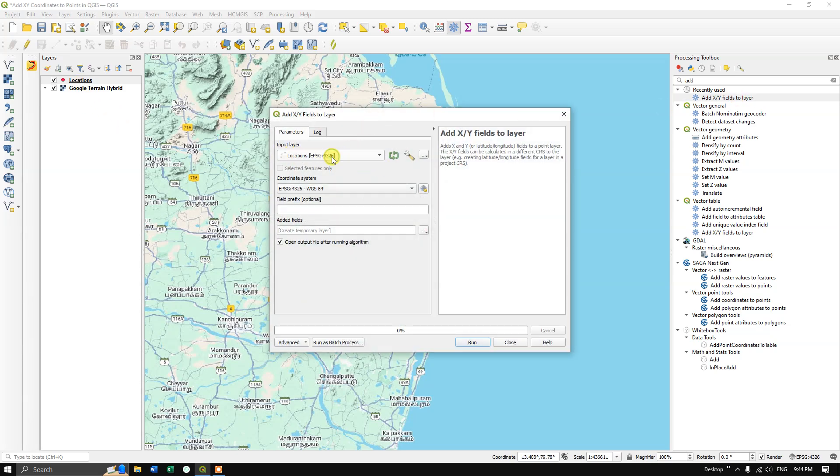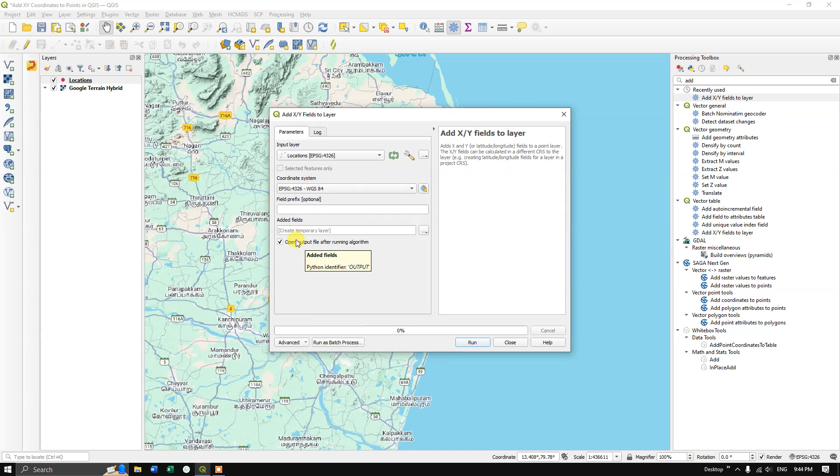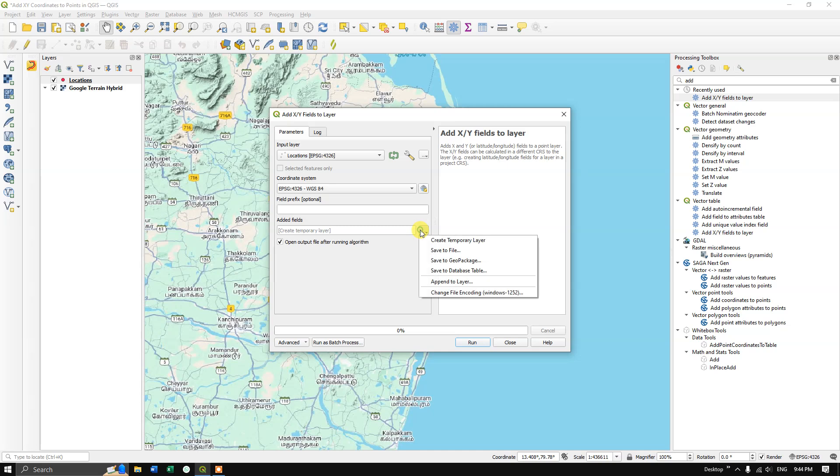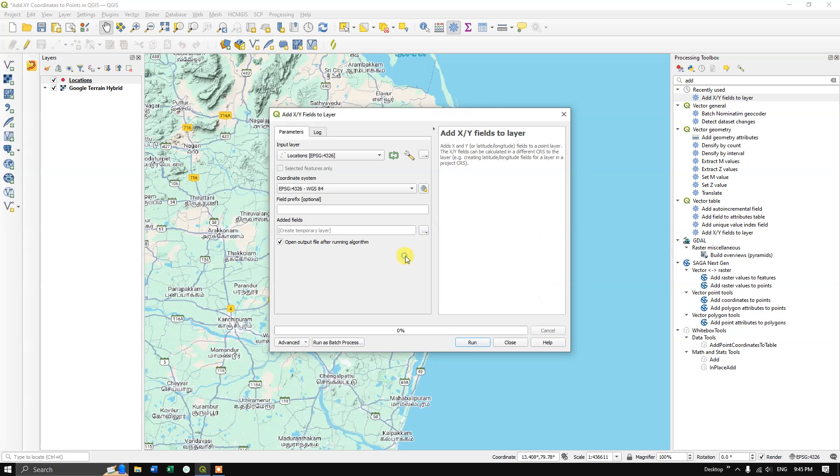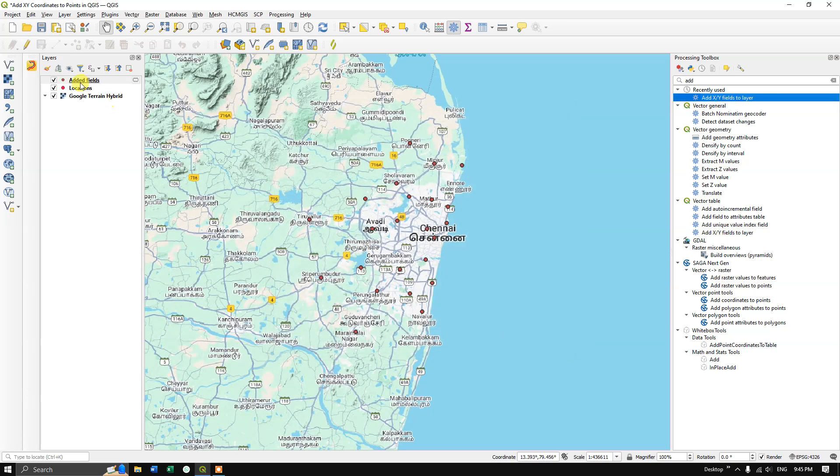For the coordinate system, I'm going to leave it as is. You can see here 'create a temporary layer' - if you want, you can save it to any particular location by using 'save to file', otherwise leave it as a temporary layer. Now I'm going to run this and let's see the result. Let me close it.